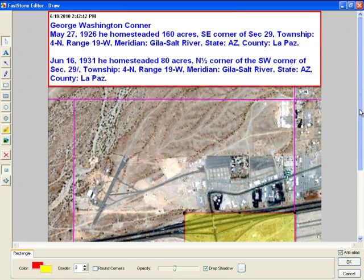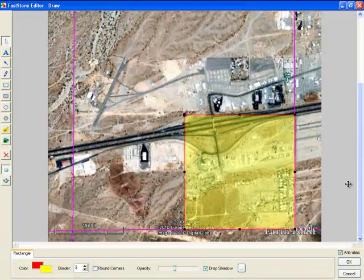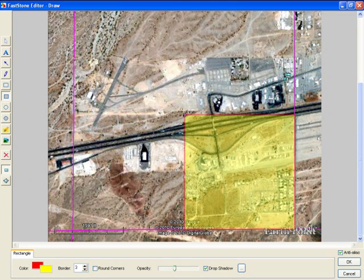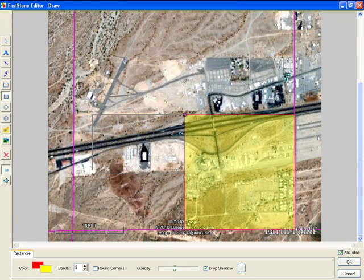Next one, he had the north half of the southwest corner. So north half of the southwest corner — southwest, north half. And if you look, you can actually see the fence line. Fences and roads are a good indication that that's where the boundaries are. So we're going to pull that over, and that's about where it's at.